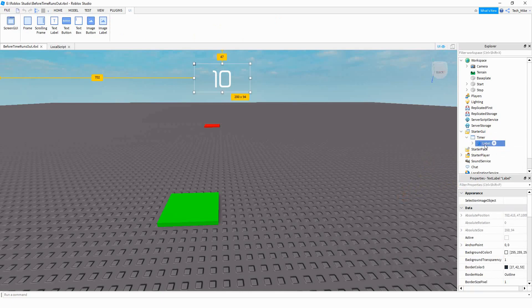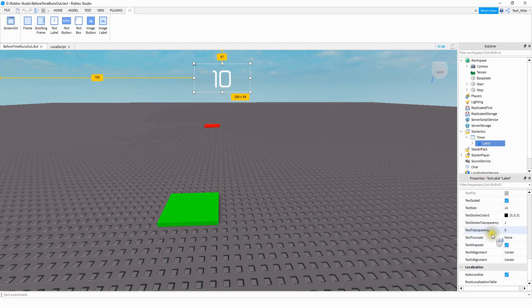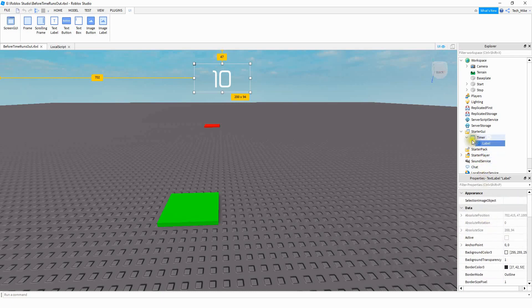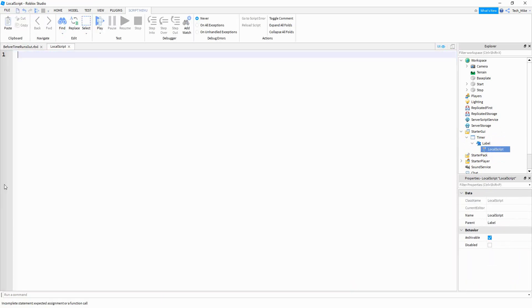You can customize the label to look however you want by changing the options down here. After you customize it to make it look the way you want, we're going to add a local script for this label. Inside this local script, we're going to start with some variables.